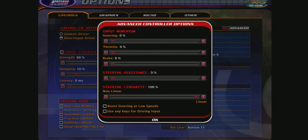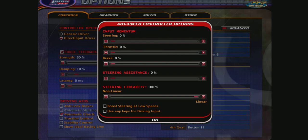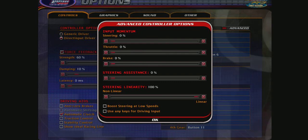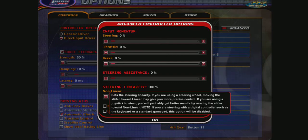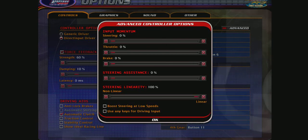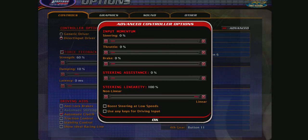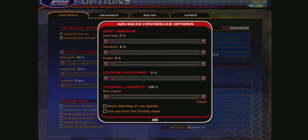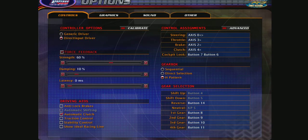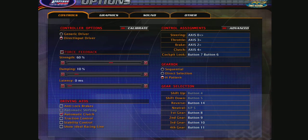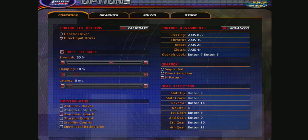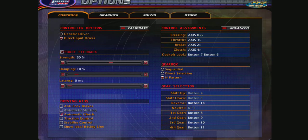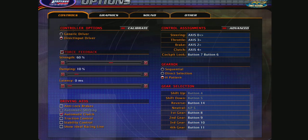Have 0% on steering, throttle, brake, and steering assistance. Steering linearity 100%. I leave these two unticked: boost steering at low speeds and use any keys for driving input. And we are good to go. That concludes this tutorial.